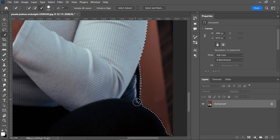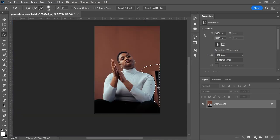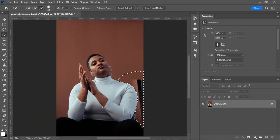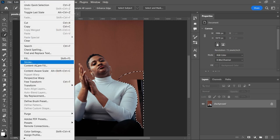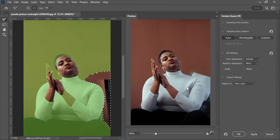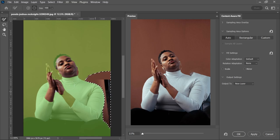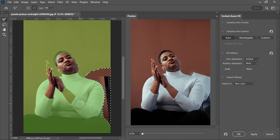Now the selection is complete. Now to fill the area with the background, we have to go to Edit, then Content Aware Fill. Now we can see this area is filled with this subject which we don't want.